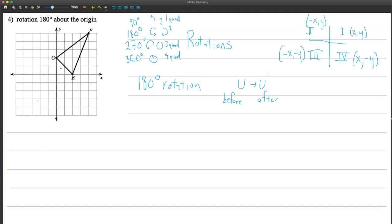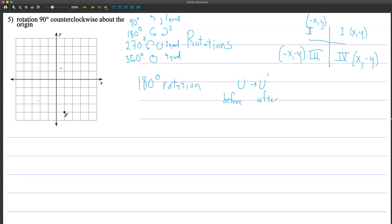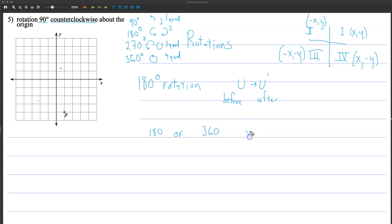What other types of questions might you get? For this one, they're going to want to know what the new figure looks like. I'm going to skip this and go to the next one because it's only a single point — easier to start. Here's F and I want to make F prime. I'm going to do 90 degrees counterclockwise. Now here's a rule: if you rotate 180 degrees or 360 degrees...